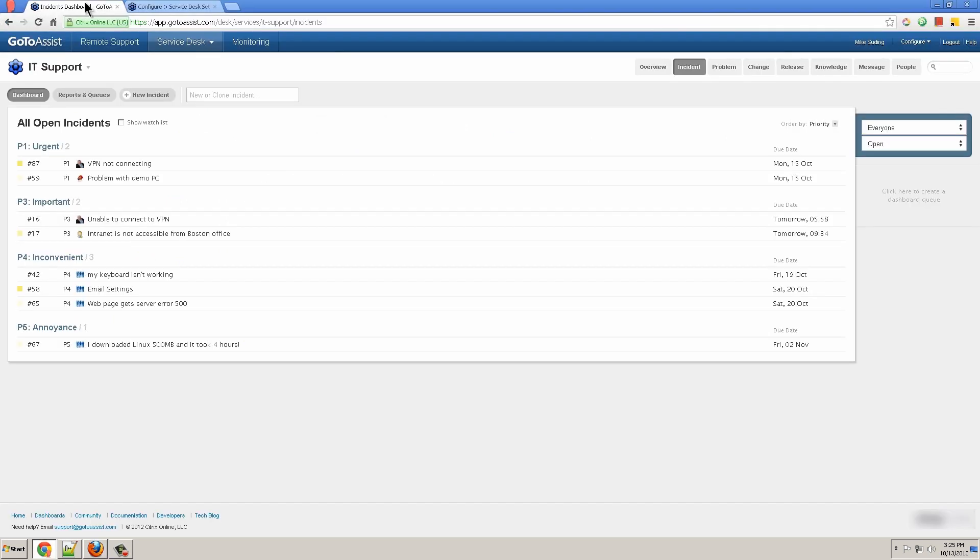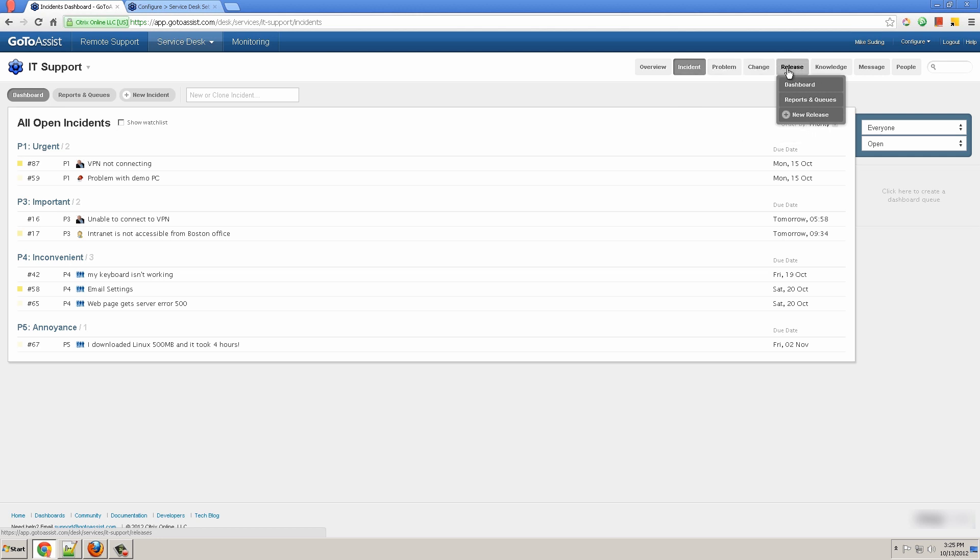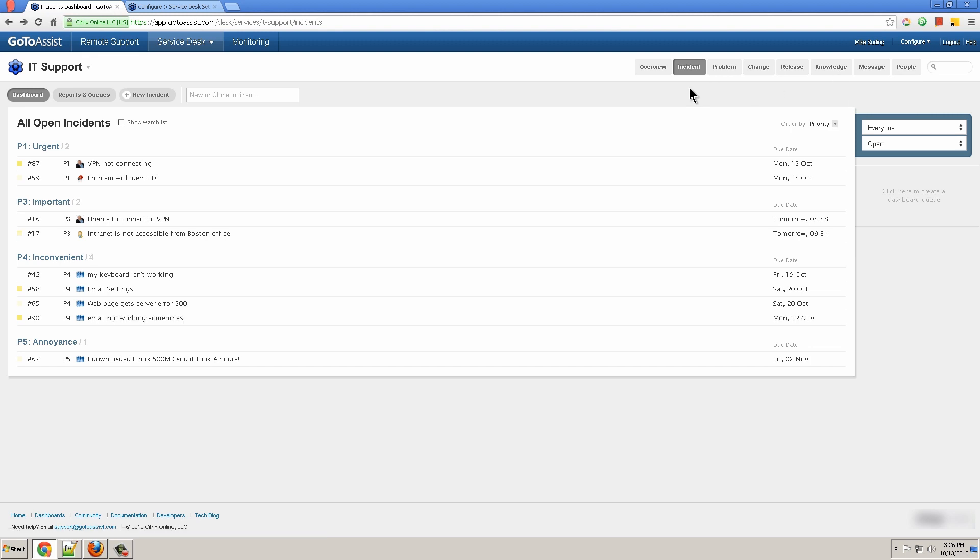Now let's jump over to the technician perspective. I see my day-to-day buttons are at the top here. Overview with the dashboard, incidents, problems, changes, releases, knowledge base, and messages. Incidents where I go to resolve the incidents.